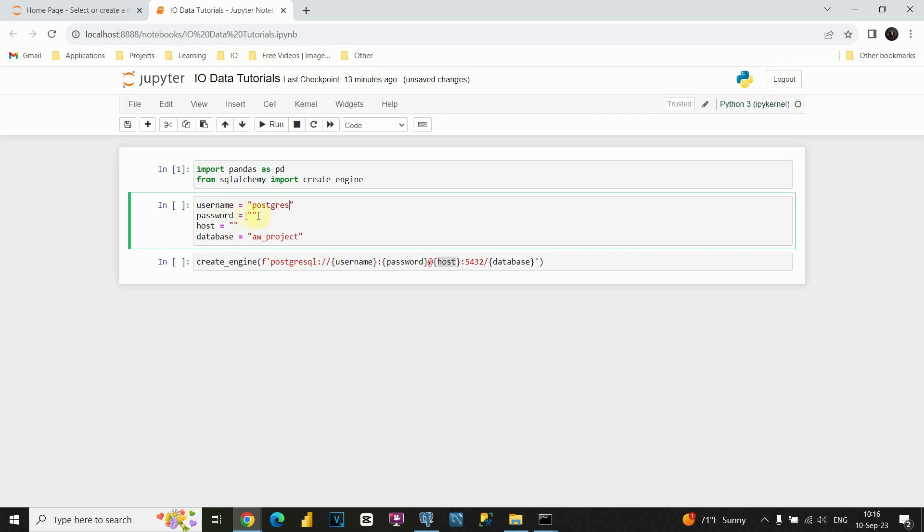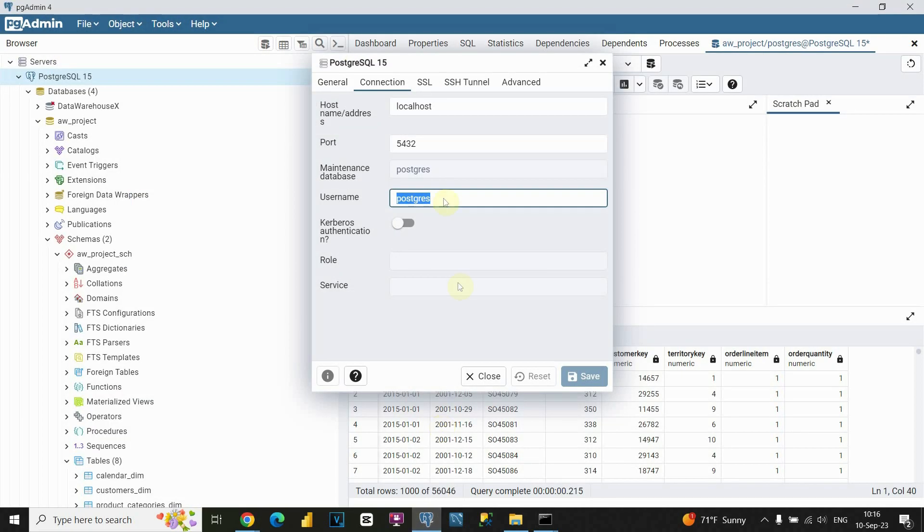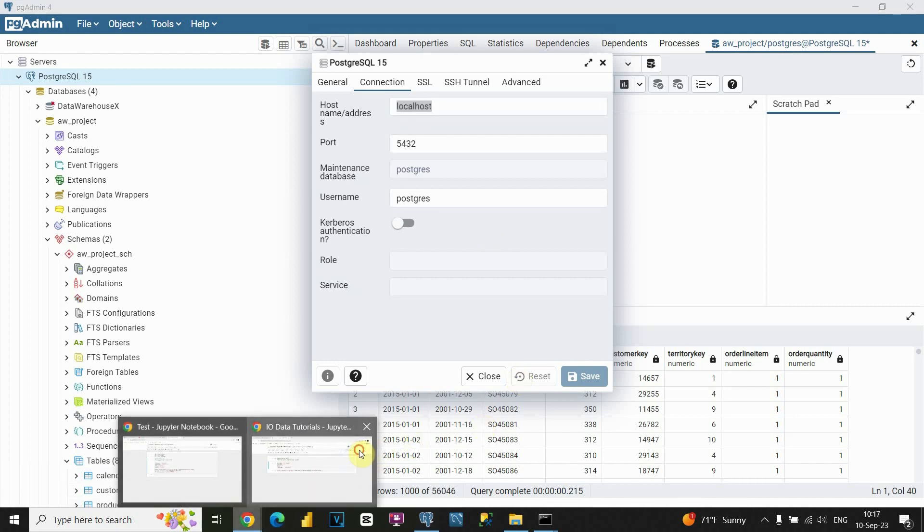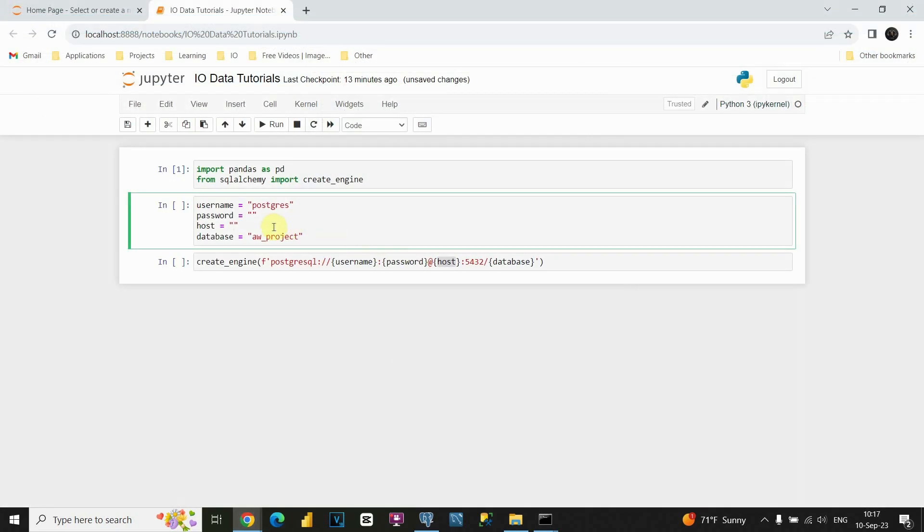Now we need to provide password. I already have my password created. So probably you also have. You need to provide your password that you are using to log into PostgreSQL. Also for hostname, let's go back to Postgres. As you can see, hostname is localhost. Let me copy this. I am going to paste it here. Perfect.